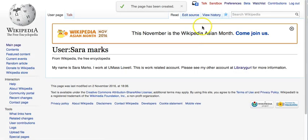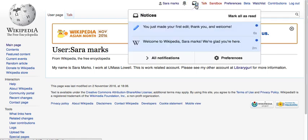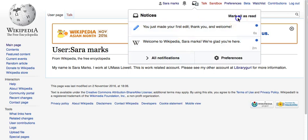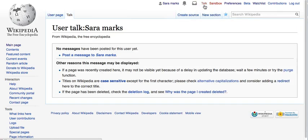Now that's created, there are two messages waiting for me — I've made an edit and 'Welcome to Wikipedia.' I can mark all as read and move on. My talk page is where other people will leave messages for me, so I don't need to put anything there — I just need to let people do it.